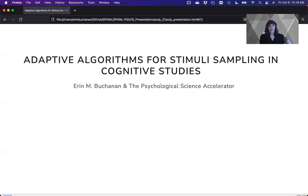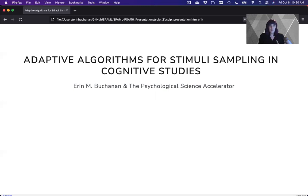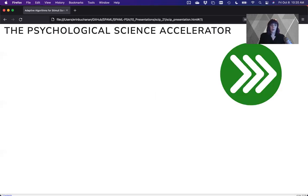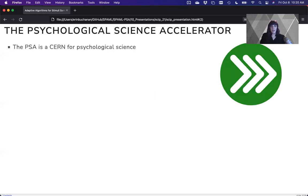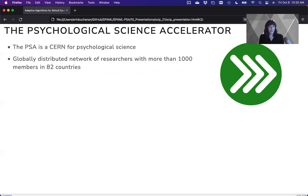Hi, everyone. My name is Erin Buchanan, and I'm here today to talk to you about adaptive algorithms for stimuli sampling and cognitive studies. This project is part of a collaboration with the Psychological Science Accelerator. The PSA is a CERN for psychological science. It's a globally distributed network of researchers with more than 1,000 members in 82 different countries.